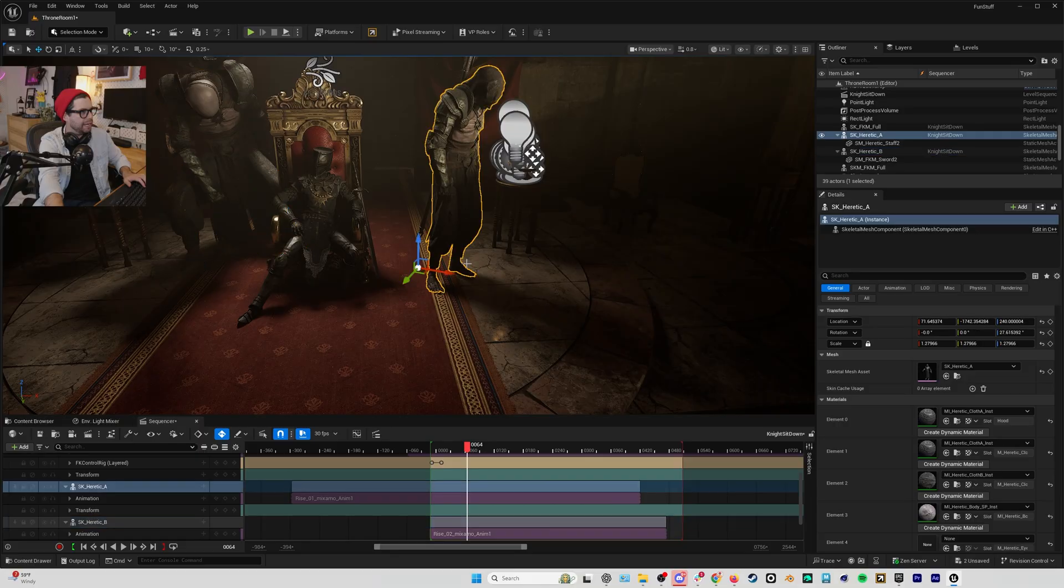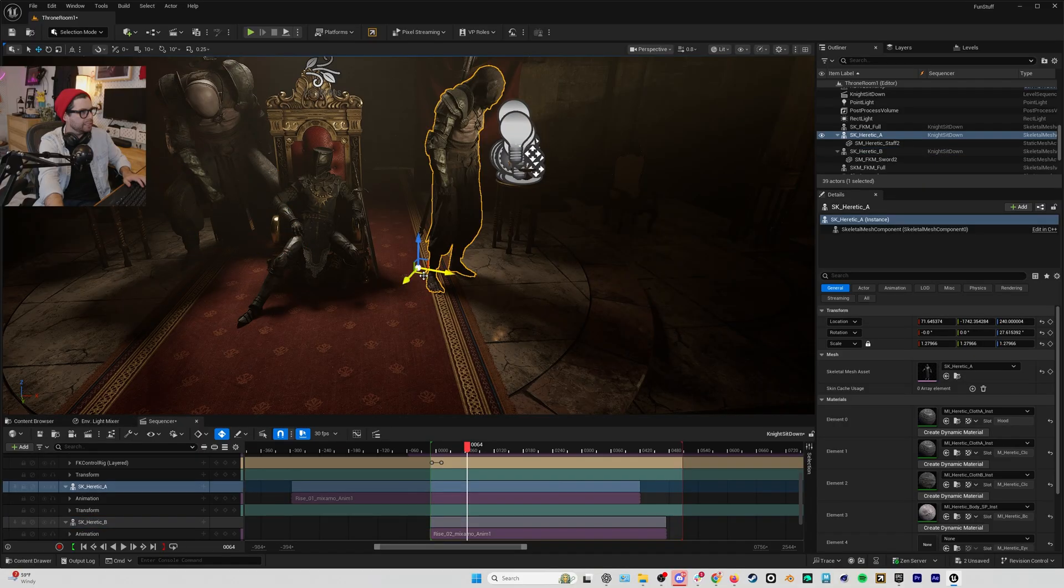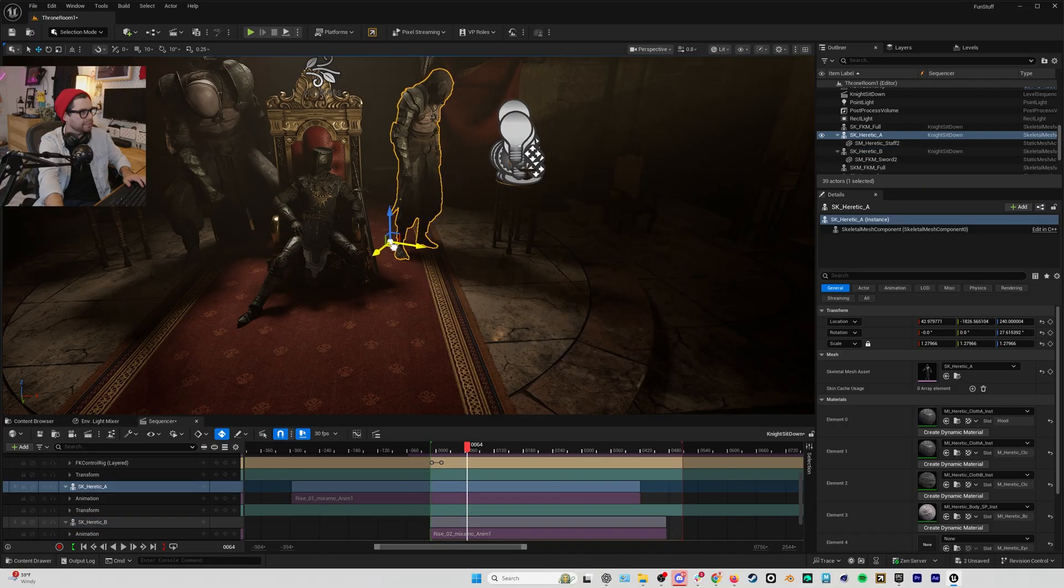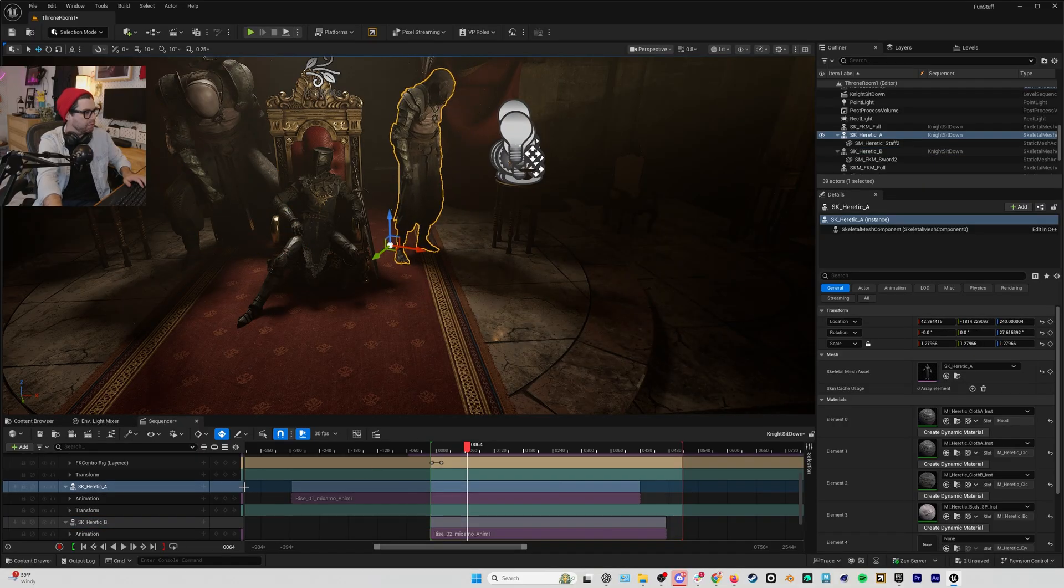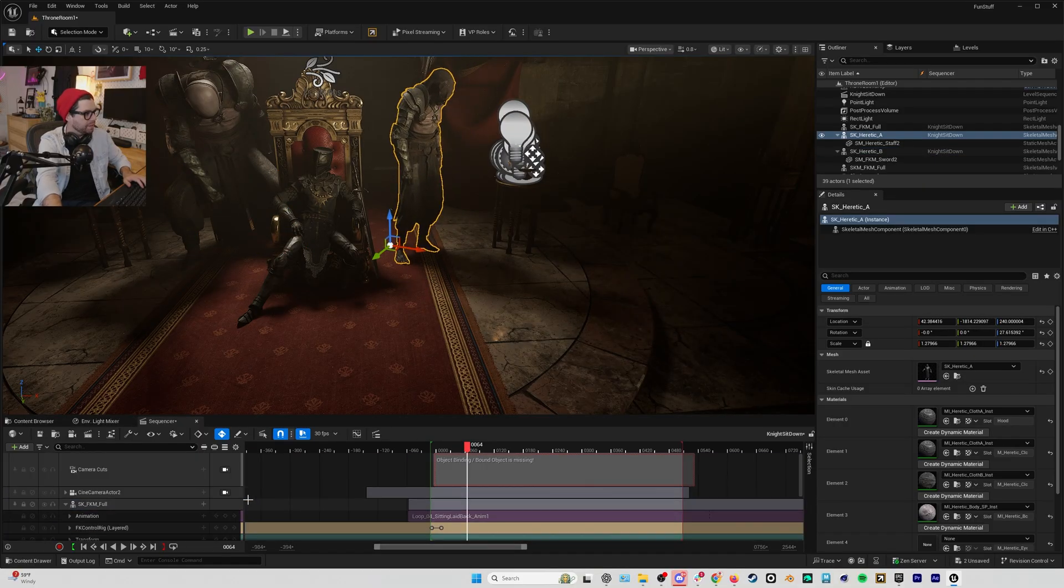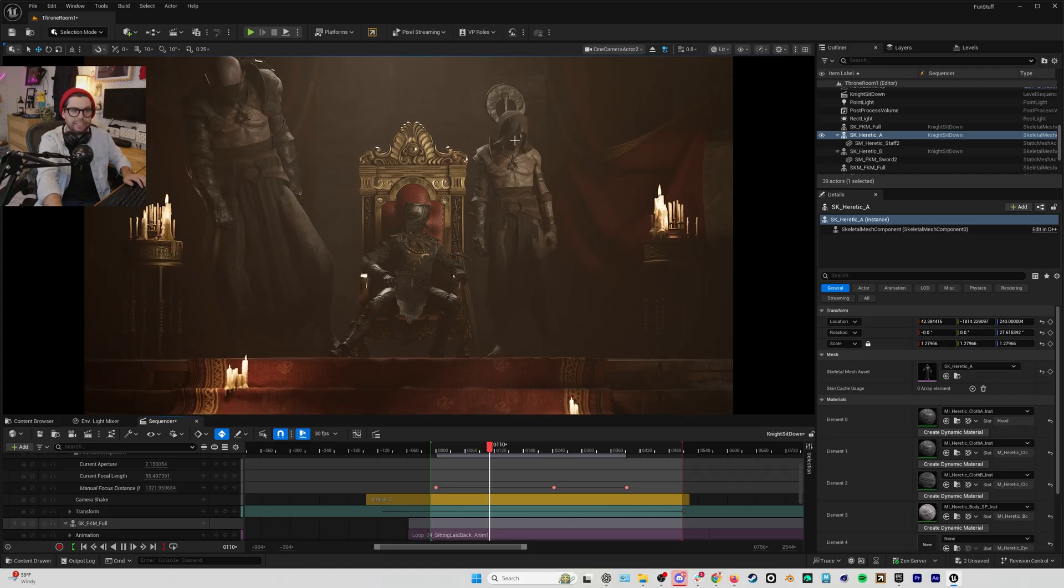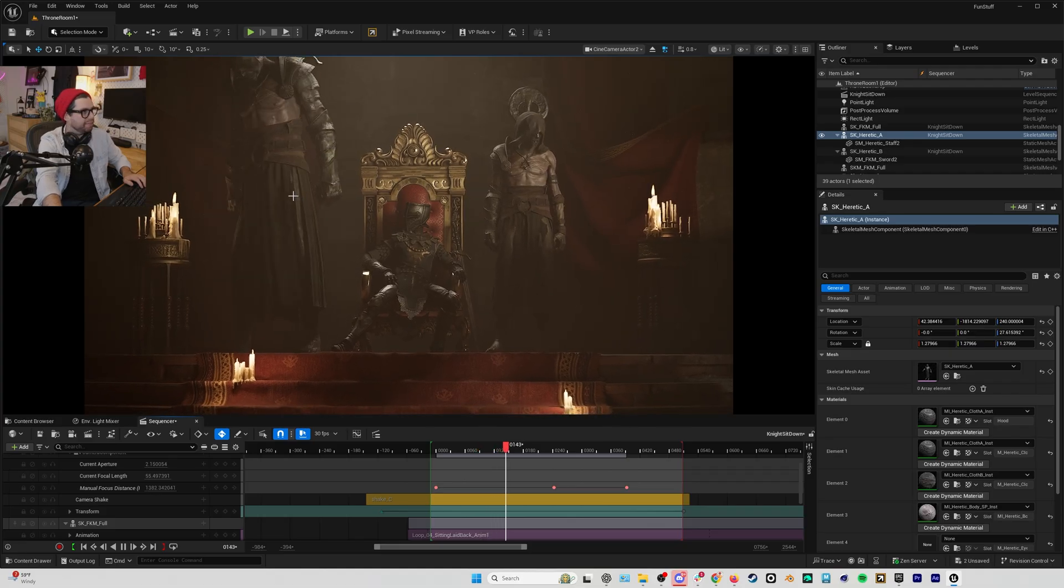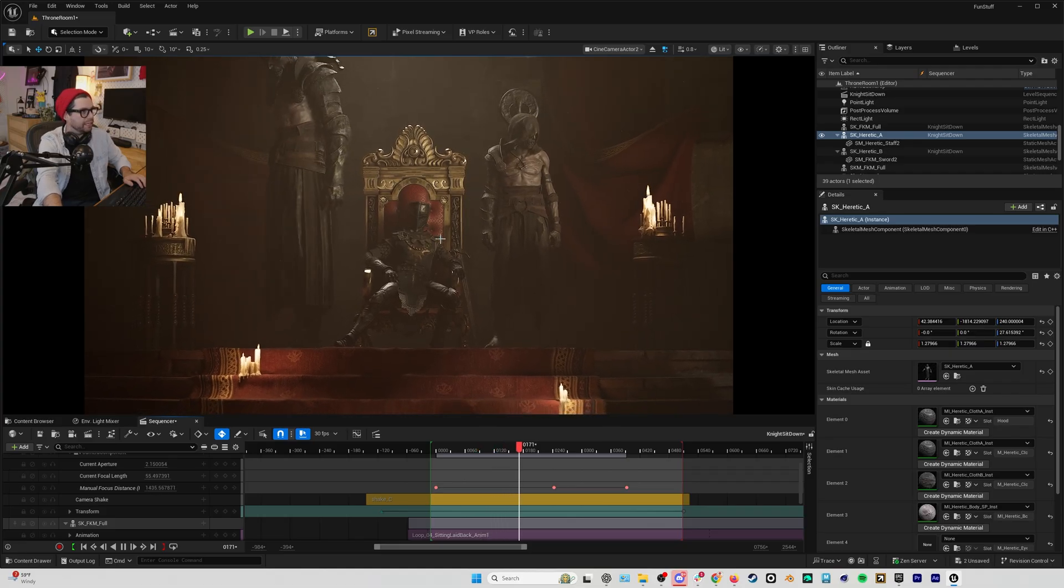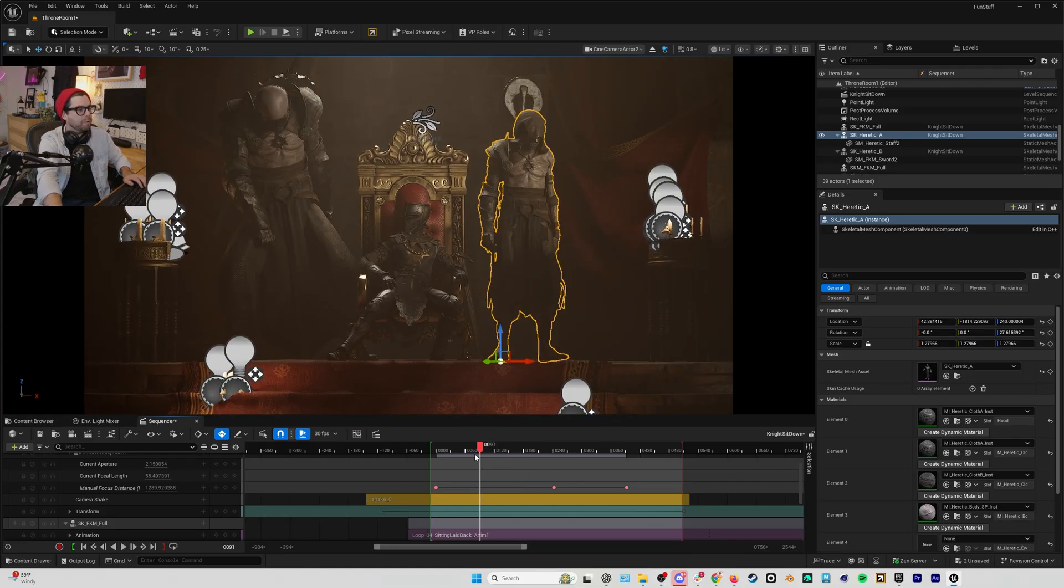...and we'll move this guy back so they're kind of standing behind the throne. And now if we look at the scene, you can see that we have these two much more intimidating figures in the side.